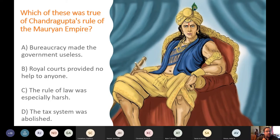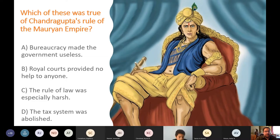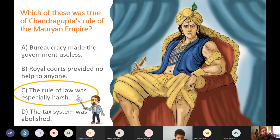Next question: Which of these is true of Chandragupta's rule in the Mauryan Empire? Options: bureaucracy made the government useless; royal courts provided no help to anyone; the rule of law was especially harsh; or the tax system was abolished. The correct answer is C — Chandragupta is known for his harsh laws and harsh punishments.